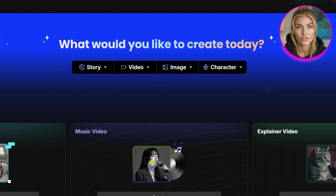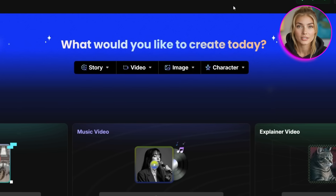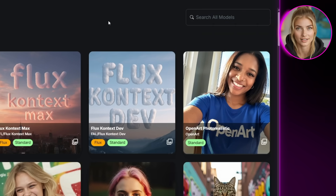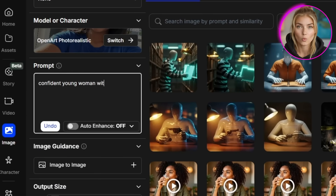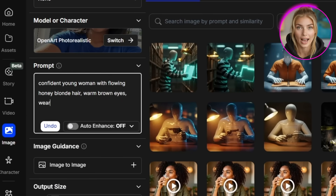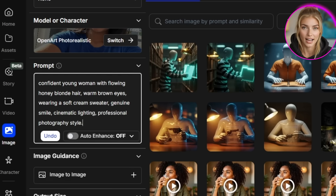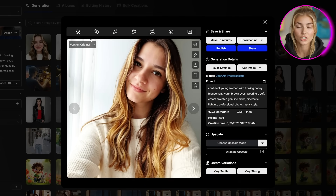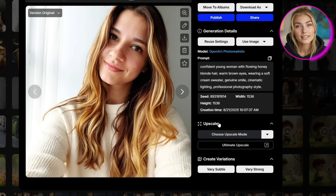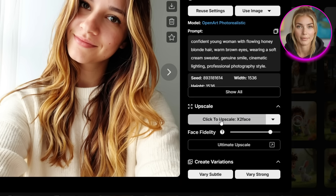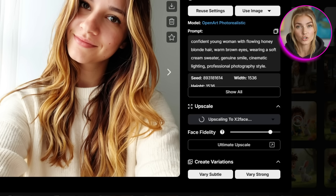We're going to generate our main character using the image generator. Click on Create Image, then switch to the OpenArt photorealistic model because this gives us the most detailed and beautiful results. I'm typing in something super detailed like 'confident young woman with flowing honey blonde hair, warm brown eyes, wearing a soft cream sweater, genuine smile, cinematic lighting, professional photography style.' The more details you give about facial features, the more consistent your character will be. Click Create and you'll get your base image. Now here's the crucial part that everyone skips — you need to upscale this image using the 2x plus face option.